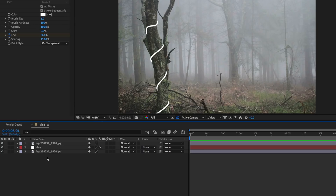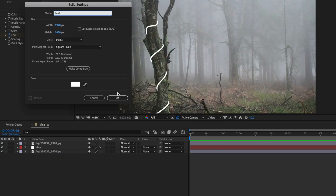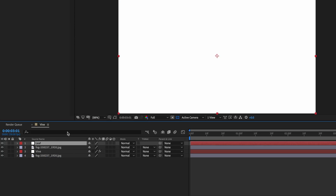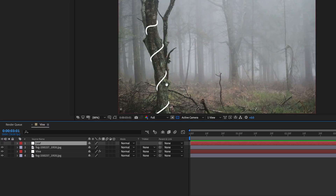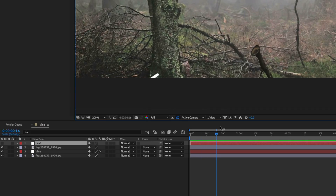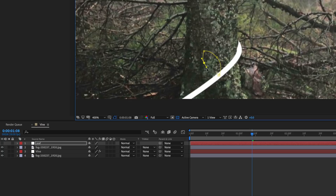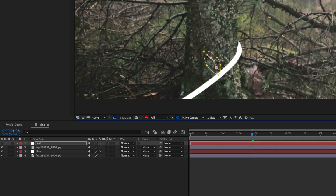The next part is we actually want to add the little leaves that grow off the vine. To do this, all we're simply going to do is right-click and create a new solid. I'm going to call this one 'leaf' and then hit OK. I'm also just going to turn this one off for the time being so we can see what we're doing. I'm going to come down to the start where this first part actually animates out, and I want to draw my leaf right about here. I'll bring up my pen tool again, and it's just a matter of drawing a leaf shape.